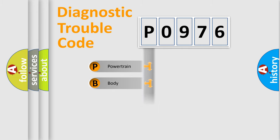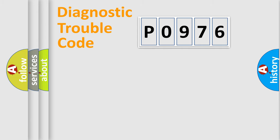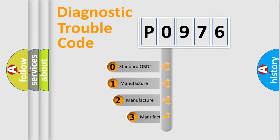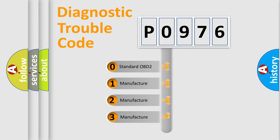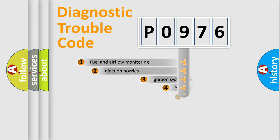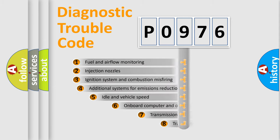Powertrain, Body, Chassis, Network. This distribution is defined in the first character code. If the second character is expressed as zero, it is a standardized error. In the case of numbers 1, 2, 3, it is a manufacturer-specific expression of the car-specific error.